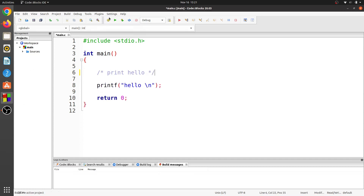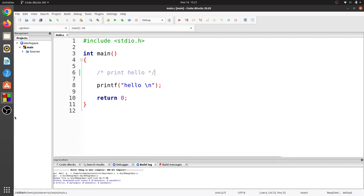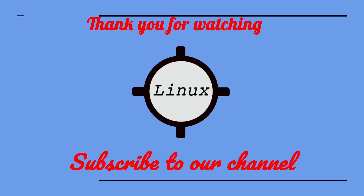Leave a comment if you have any questions. Thank you for watching. Don't forget to like this video and subscribe to our channel. Thank you.